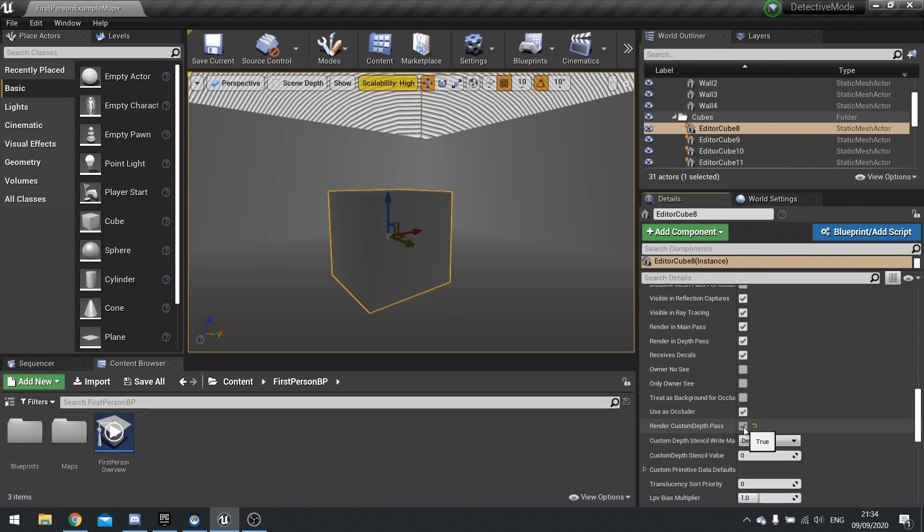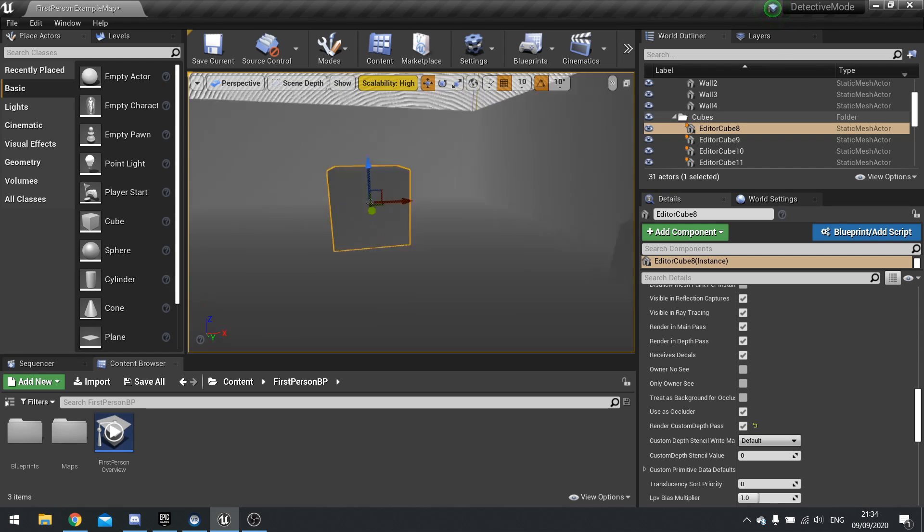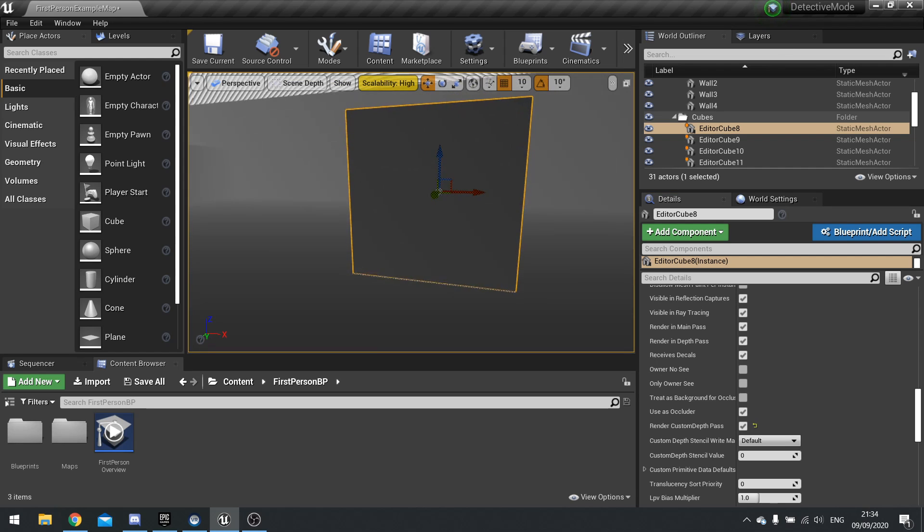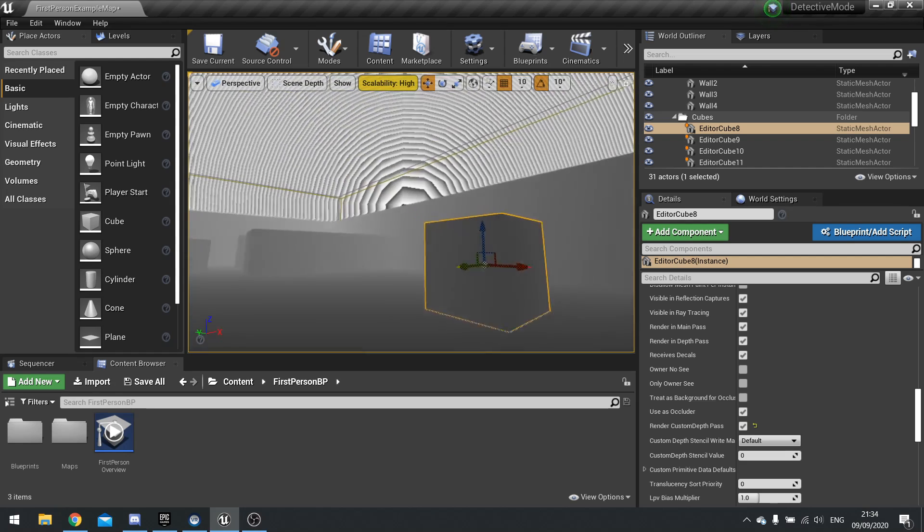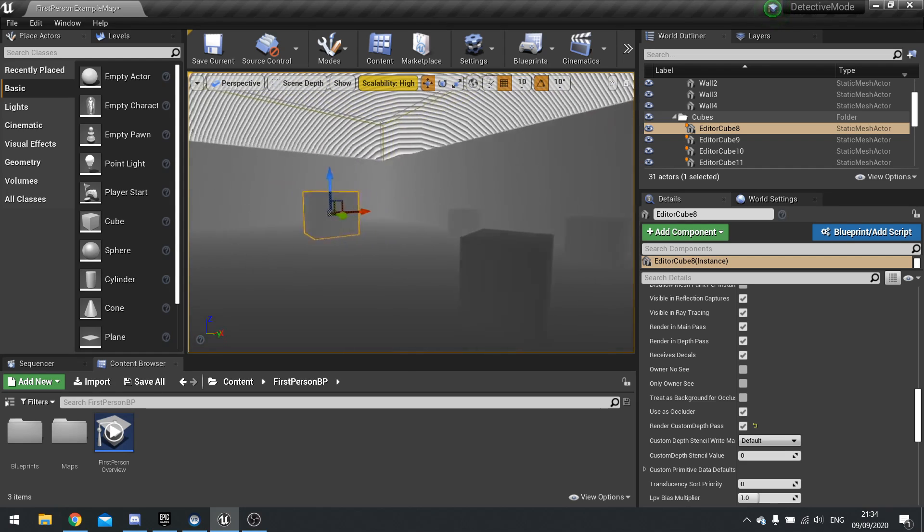So tick that box and then this is actually now rendering in the custom depth. But you can still see it, don't you. That's because custom depth is merged together with the scene depth.